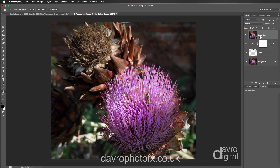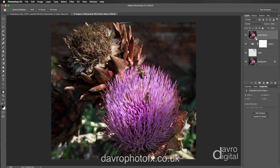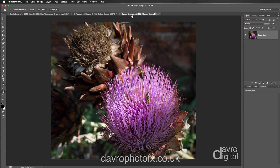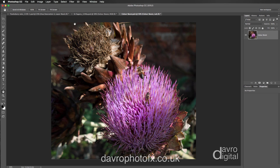We're now going to convert this to a Smart Object. Bring your cursor over this area, right-click, and you'll get a fly-out menu — go down to Convert to Smart Object. Now that this is a Smart Object, the beauty is we can double-click and it opens up a new tab. You can see it showing as 'Color Boost.psb.' We're going to convert this to Lab color by going to Image, then Mode, then Lab Color. You'll see it's now changed to Lab.